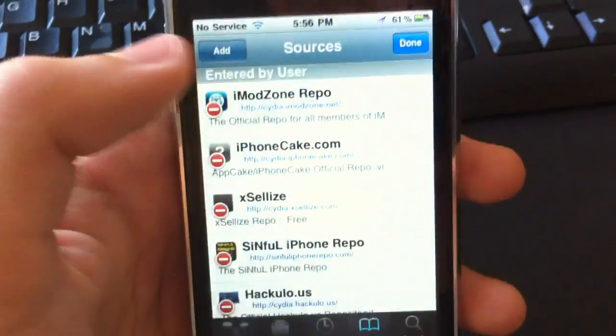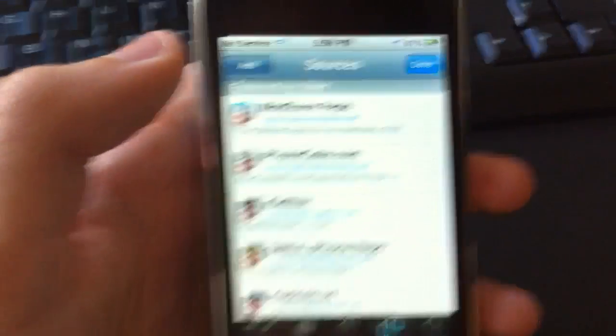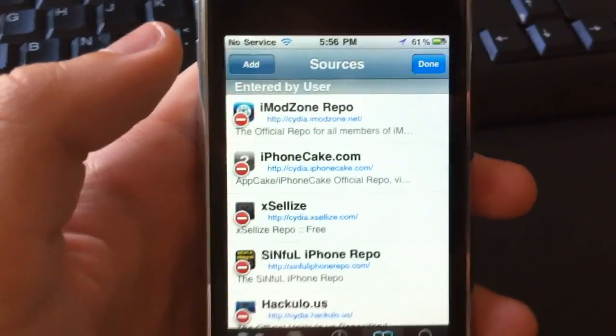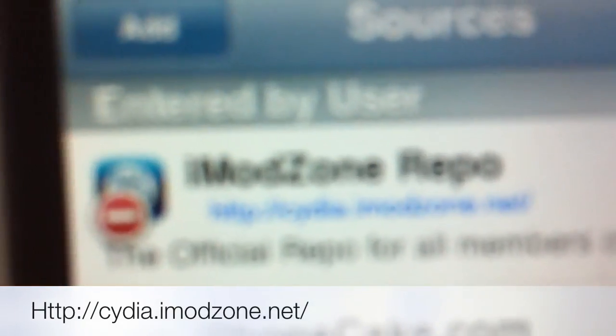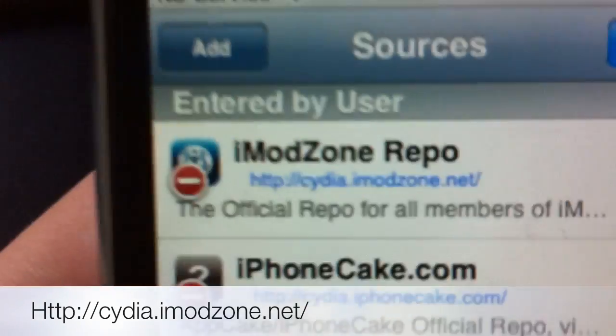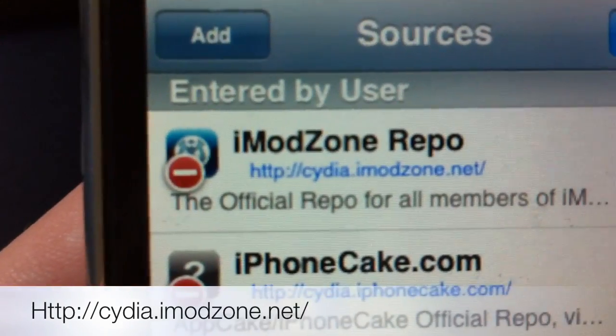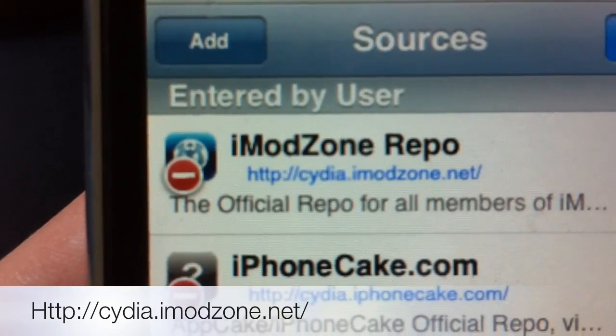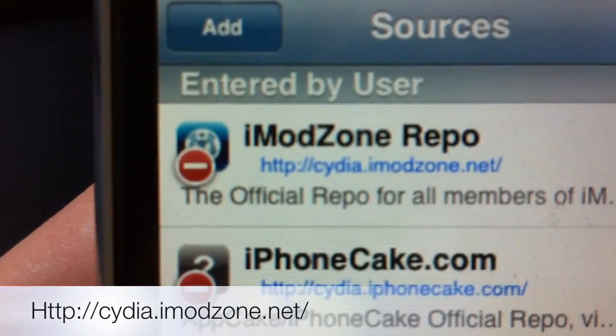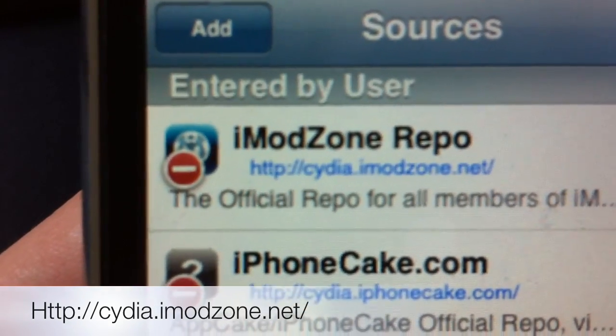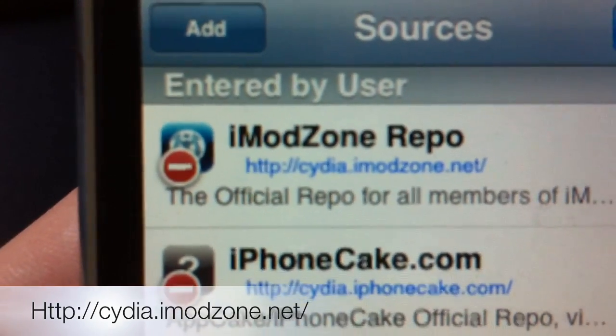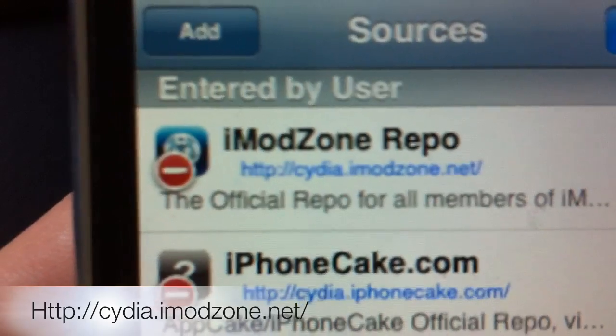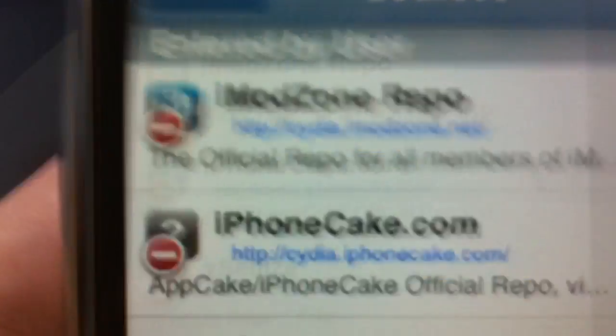The first source that I'm going to be showing you. If I can get it to focus, which I can't... okay there we go. It's http://cydia.imodzone.net.